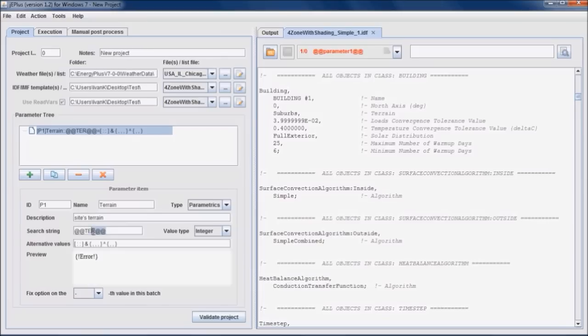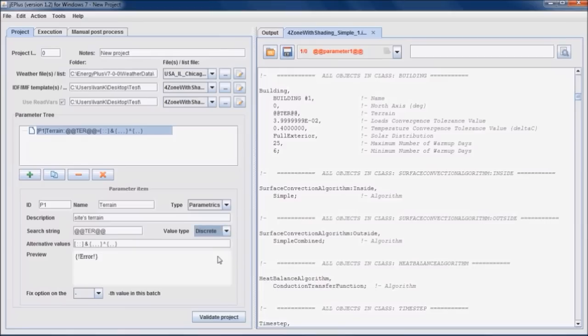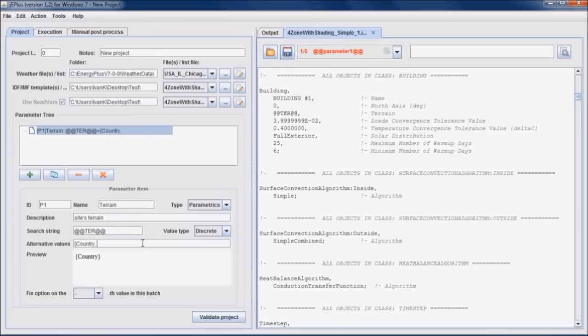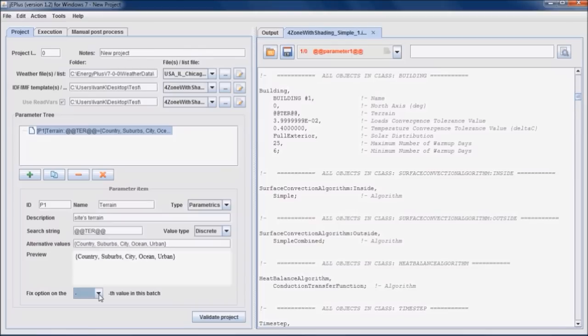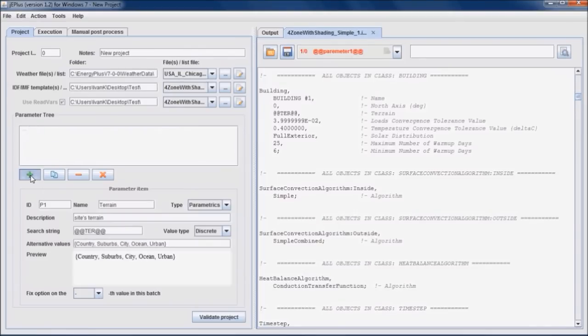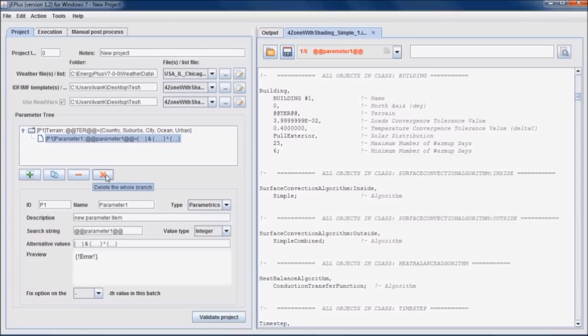We can copy and paste it instead of the suburbs value, which was in the original building model. This is the discrete type of parameters, which values can be specified with a comma delimited list enclosed in a pair of curly brackets. Here we can specify single value of this parameter, which might be useful for running a subset of the jobs while maintaining the job indexes. New parameter can be added by clicking here, or we can copy the existing one, delete the parameter, or delete the whole branch.